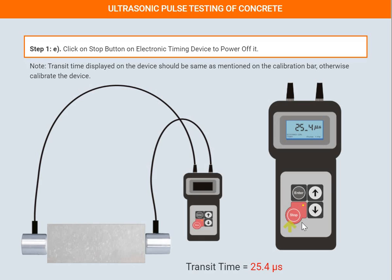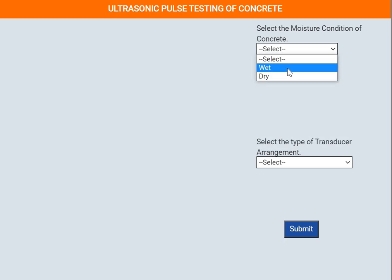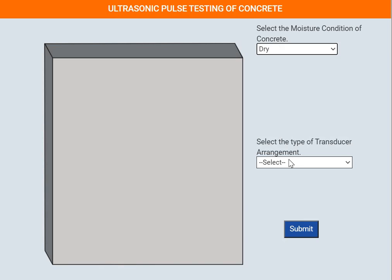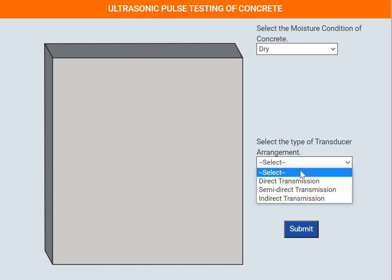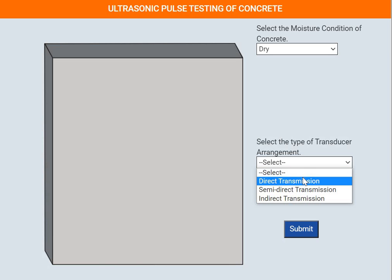Click the stop button. Next, we select the moisture condition of the concrete — choose either wet or dry. I'm going to choose dry specimen. Then select the type of transducer arrangement: direct, semi-direct, or indirect. I'm going to choose direct for this demo.